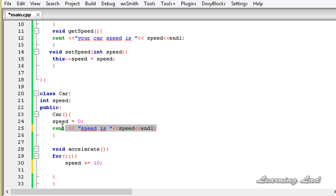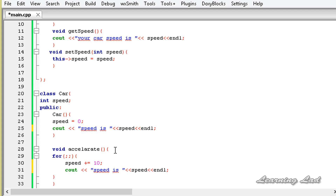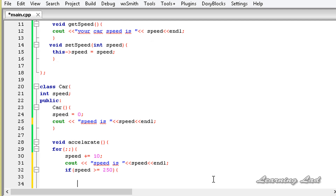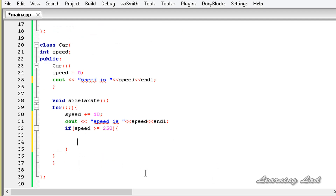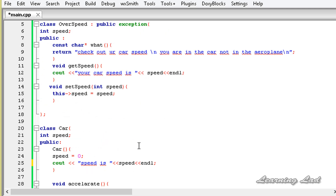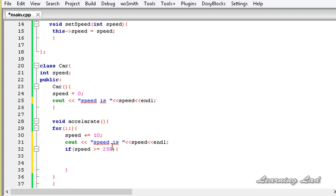Then we're going to check for the speed: if speed is greater than or equal to the limit of 250, at that time we want to throw an exception. The thrown object is going to be of type OverSpeed because the speed exceeds the limit — so OverSpeed.